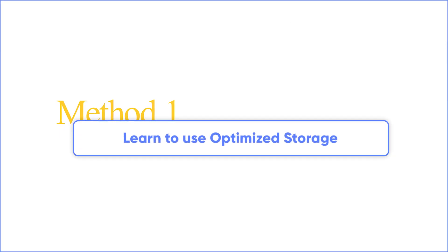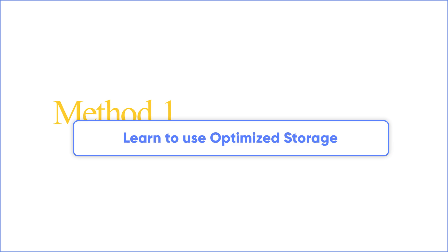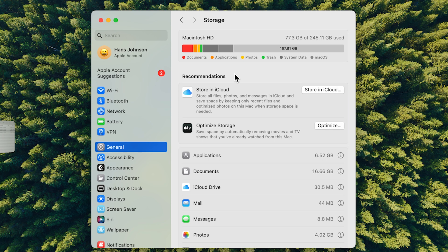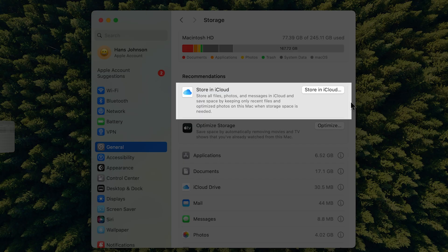Method 1: Learn to use Optimize Storage. Optimize Storage is a built-in feature of macOS. Under the recommendations, you can see some options. It makes storage management suggestions based on how much storage you have and which types of files are using the most space. When you turn on Store in iCloud, your Mac uploads your desktop, documents, photos, and messages to iCloud, and only recently opened files and files you've chosen to keep downloaded will stay on your Mac.